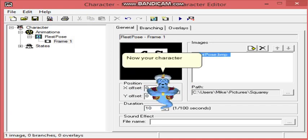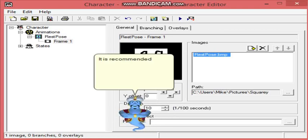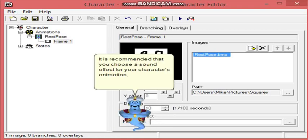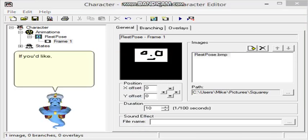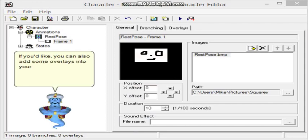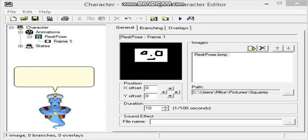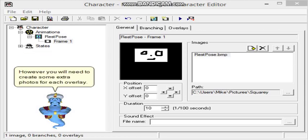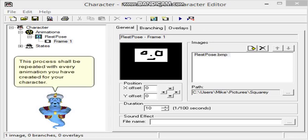It is recommended that you choose a sound effect for your character's animation, as TB501 has done with his MS Agent characters. If you'd like, you can also add some overlays into your character. This will sync the mouth with the speech the character says. However, you will need to create some extra images for each overlay. This process shall be repeated with every animation you have created for your character.